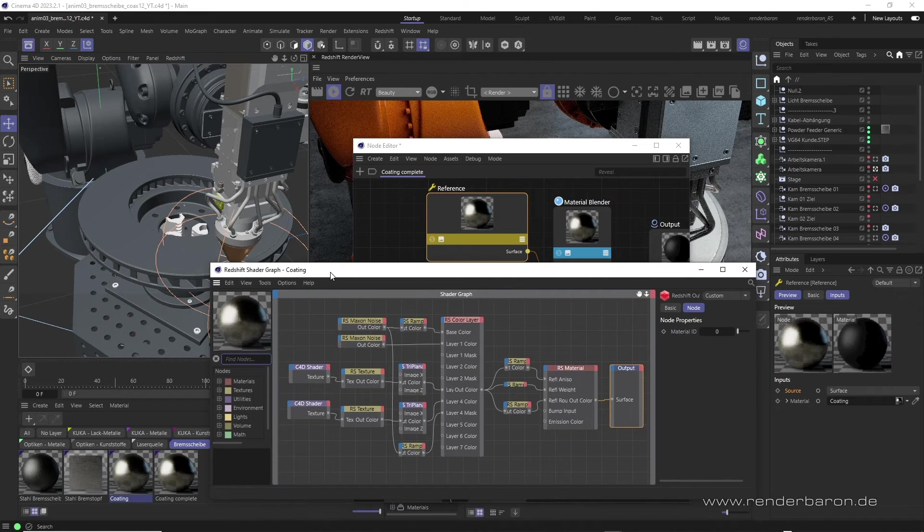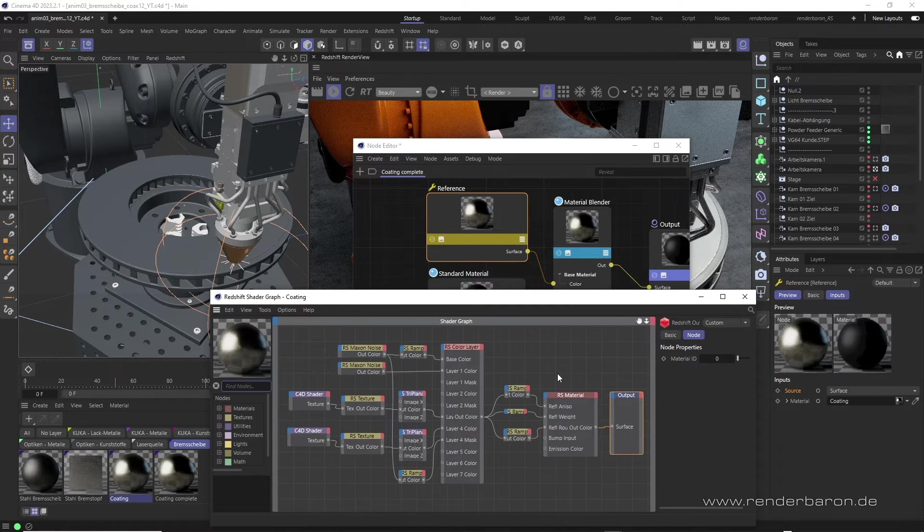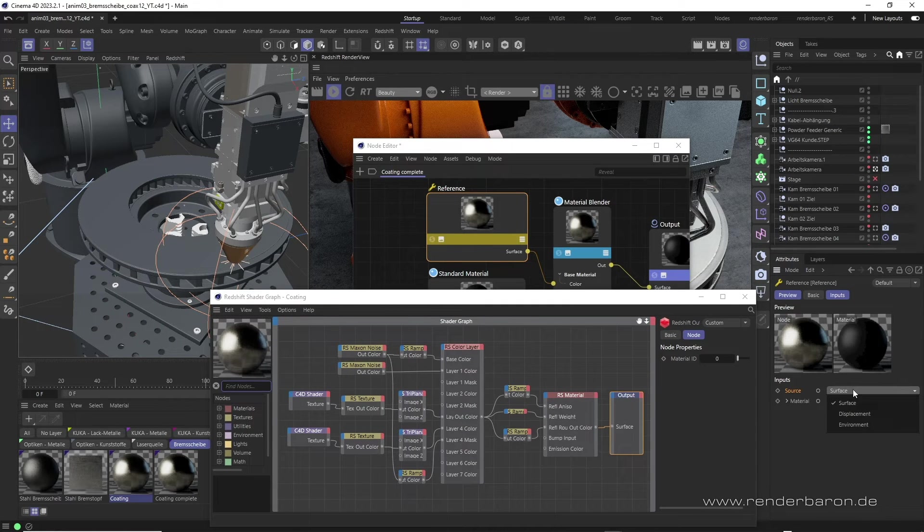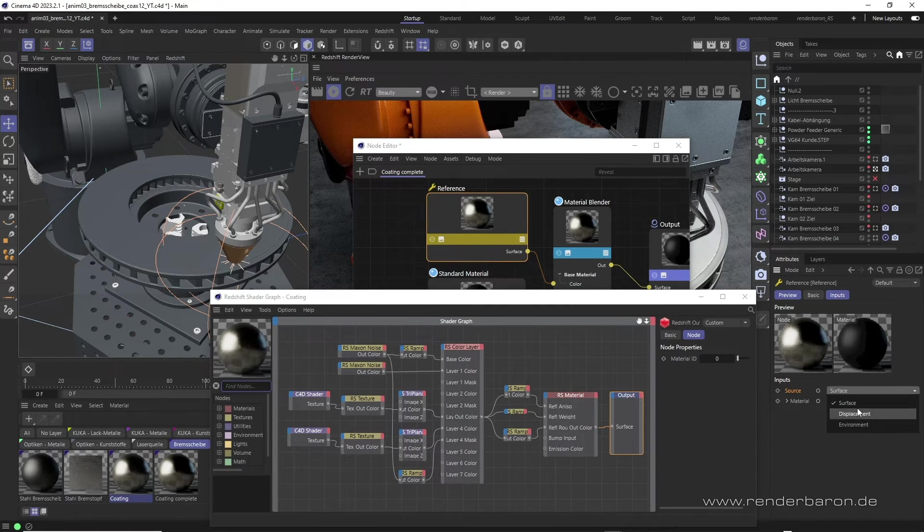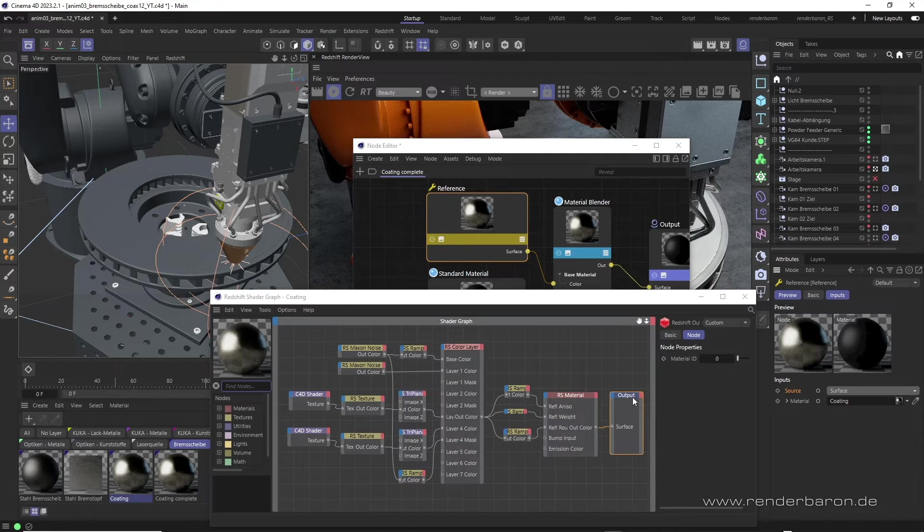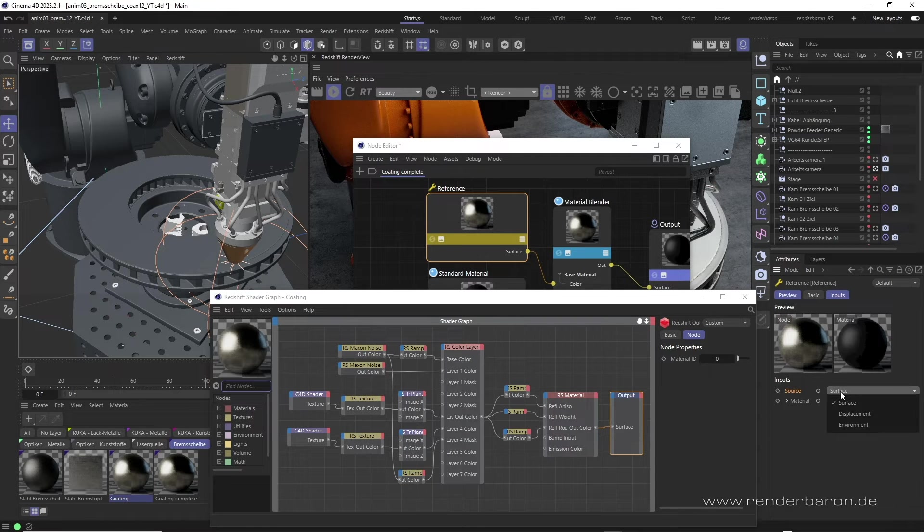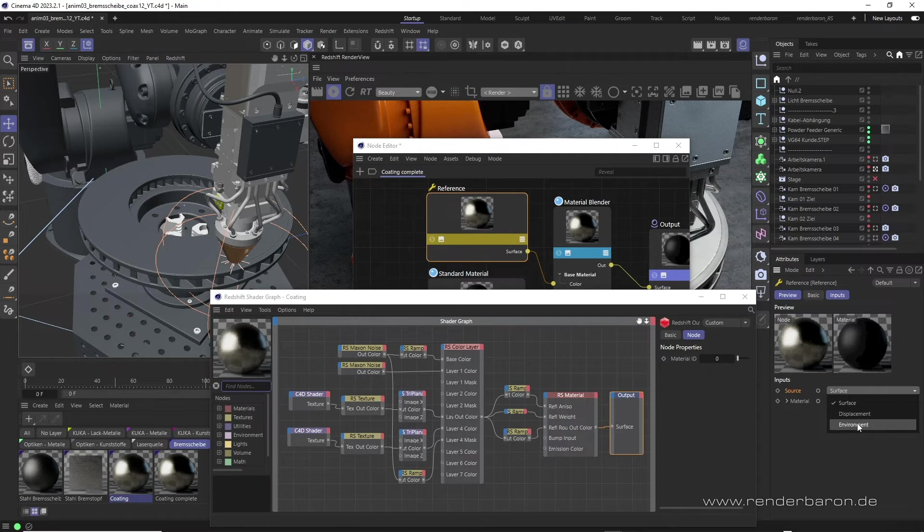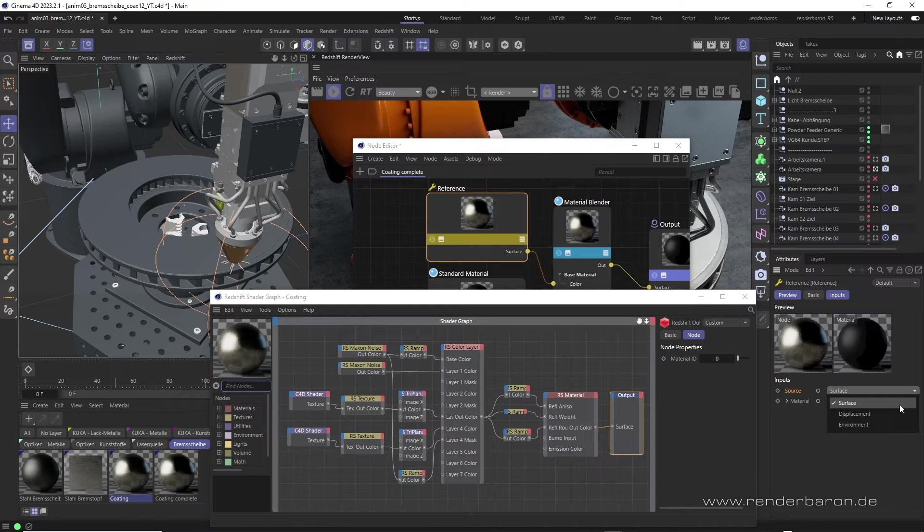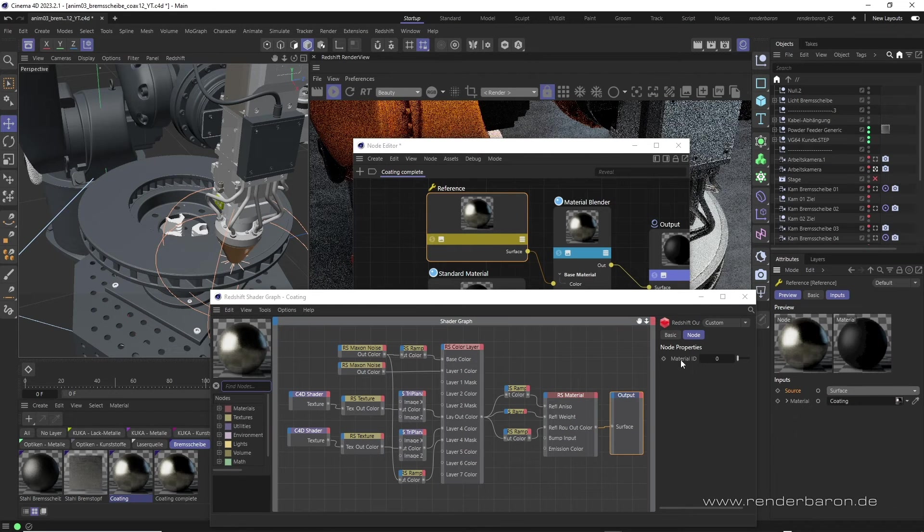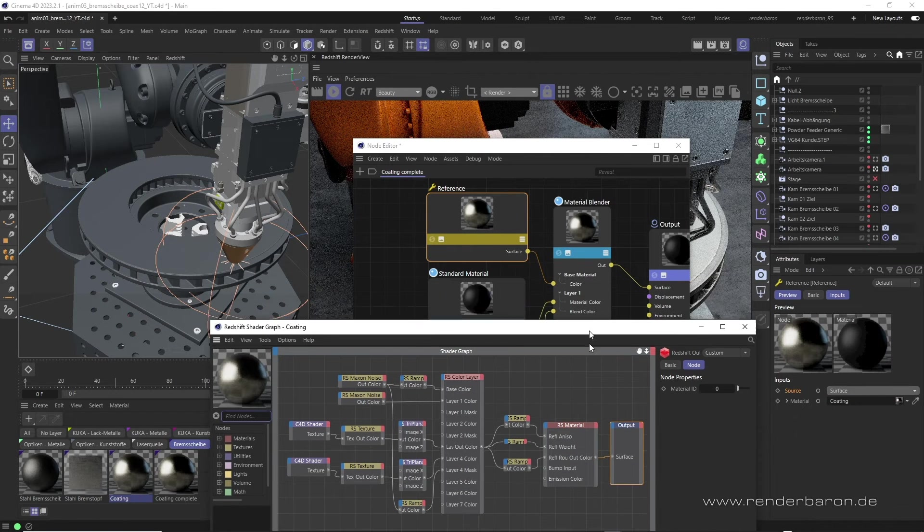It uses the Source drop-down menu to optionally evaluate three aspects that are present at the output node of the reference material: Surface, Displacement, or Environment. We are mostly interested in the surface output. Let's take a look at an example.